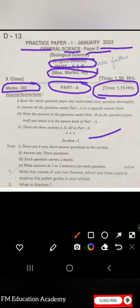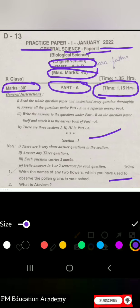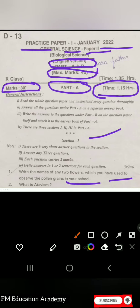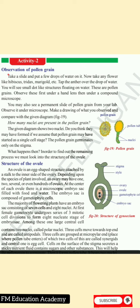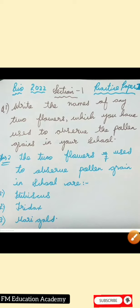Question 1: Write the names of any two flowers which you used to observe pollen grains in your school. We have to name two flowers used to observe pollen grains in school. This is in your textbook — in the activity on observation of pollen grains, the flowers used are hibiscus, tridax, and marigold. So the answer is: the two flowers used to observe pollen grains in school are hibiscus, tridax, and marigold.